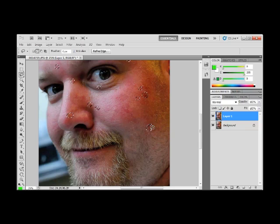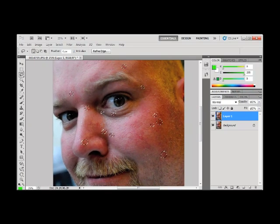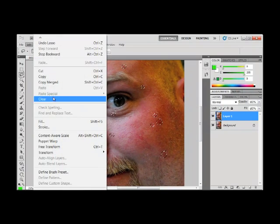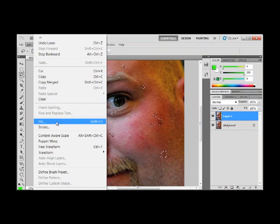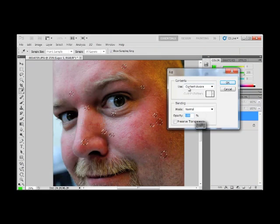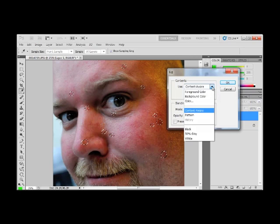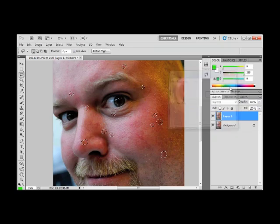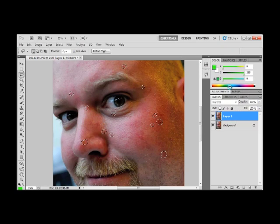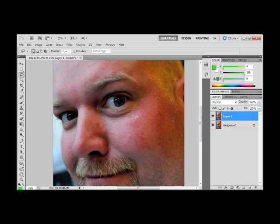Once all those little blemishes are selected, I'm going to go up to my edit menu. I'm going to click fill and I'm going to make sure that in the use box, content-aware is selected. I click OK, Photoshop thinks, and through its magical algorithm, it has cleaned up all the skin.